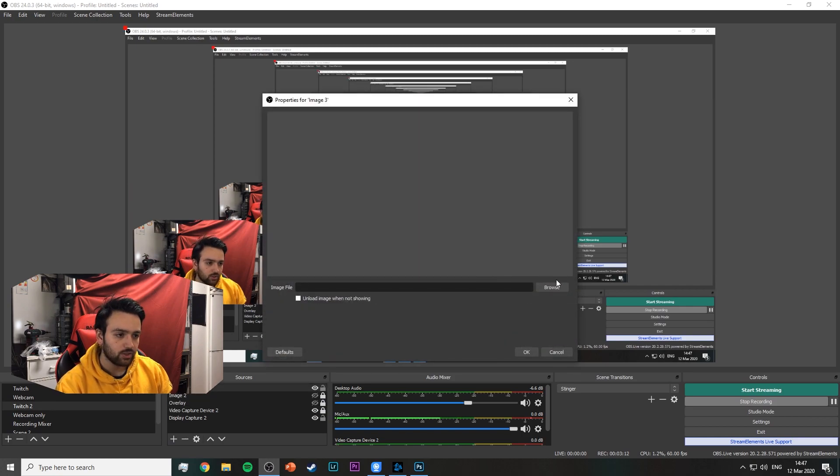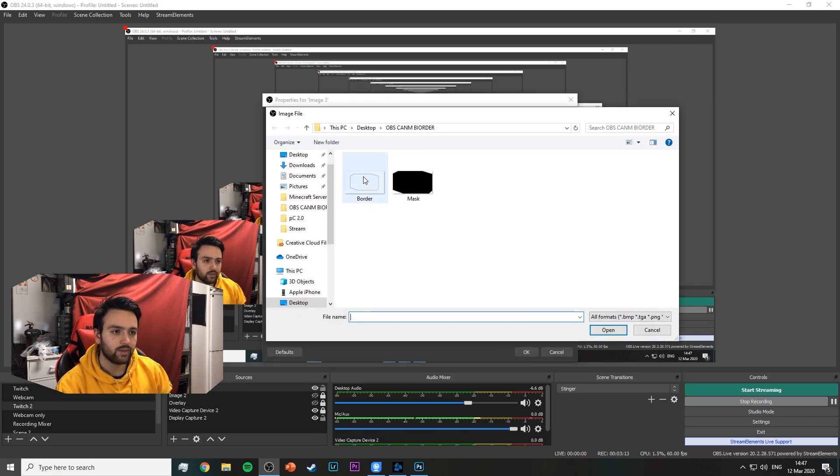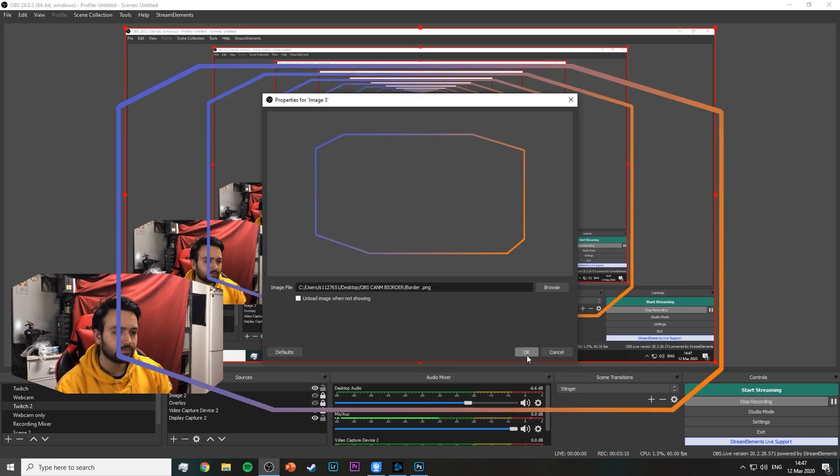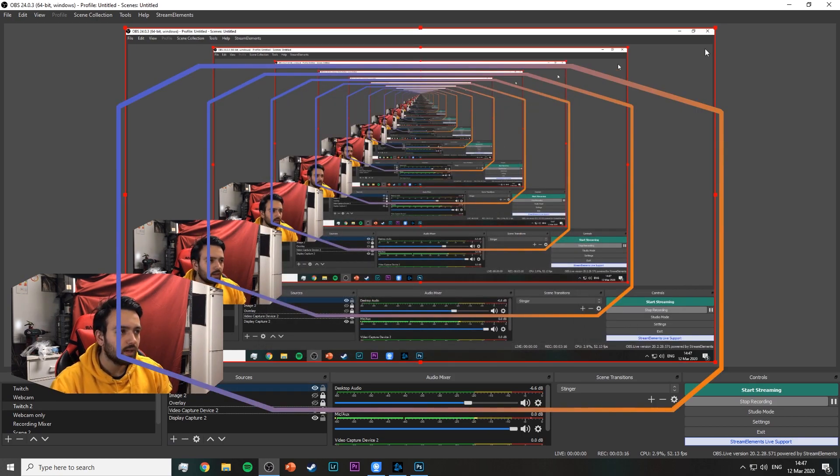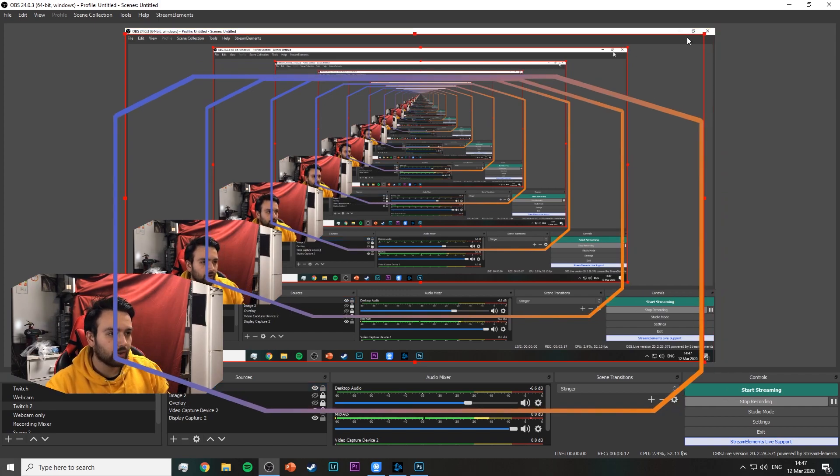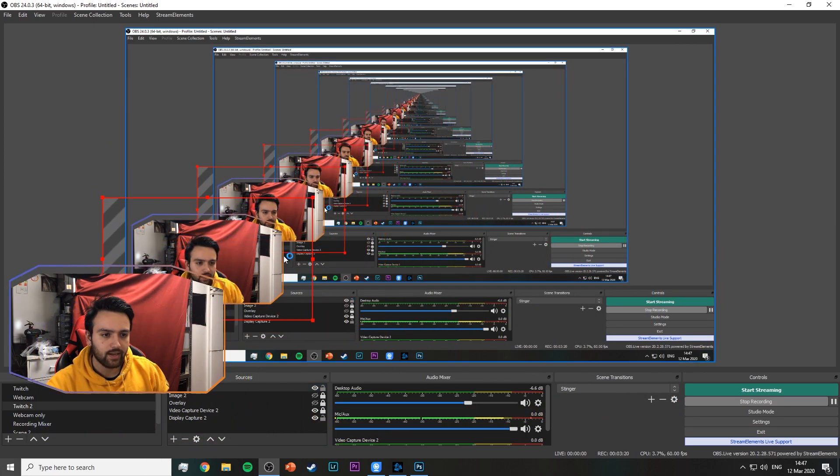You can either drop this image in OBS just as a PNG, or you can upload it to your source, your browser source, but I'm just going to do it in an image just to show you how to do it. Select the border, then we're going to resize it until it fits nicely on the camera.